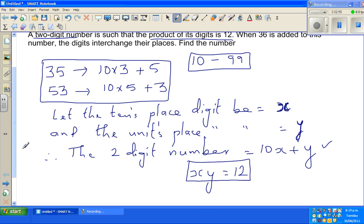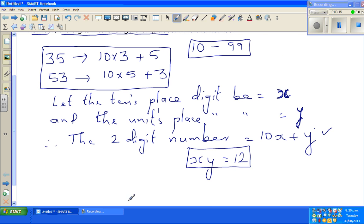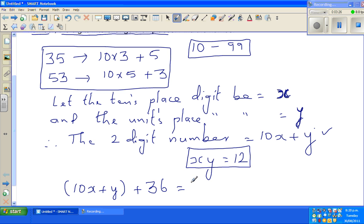When 36 is added to this number, the digits interchange — the tens place digit goes to the units place and the units place digit goes to the tens place. So 10x plus y plus 36 becomes 10y plus x, because just as 35 becomes 53 when digits are interchanged, the number becomes 10y plus x.